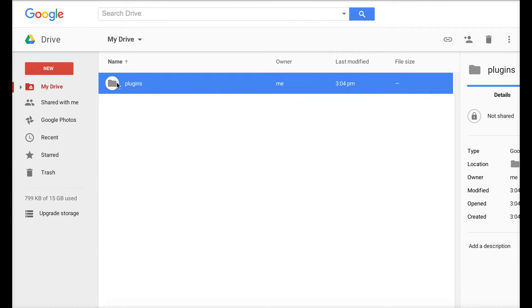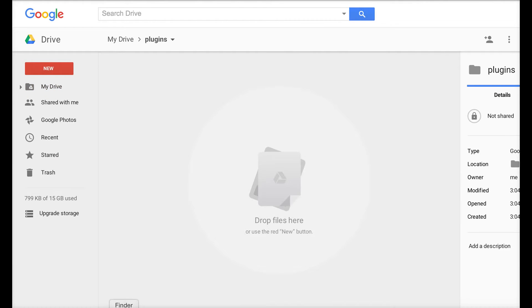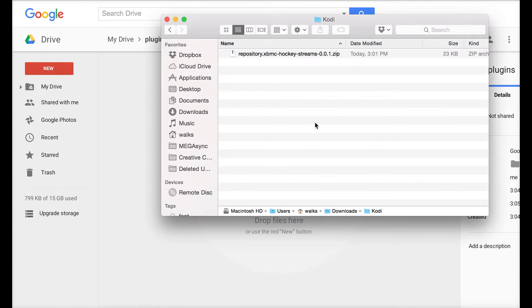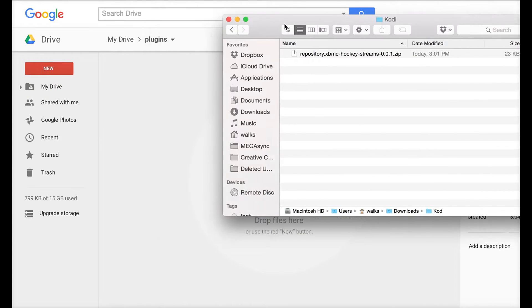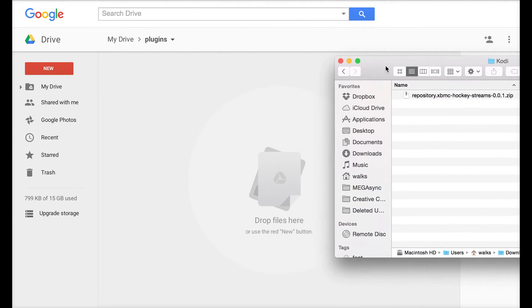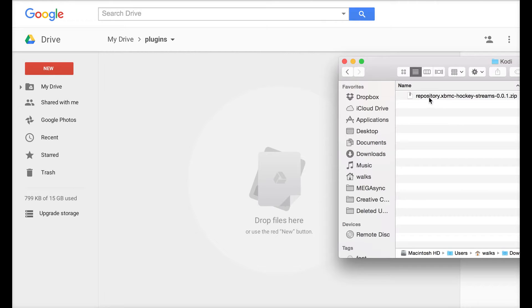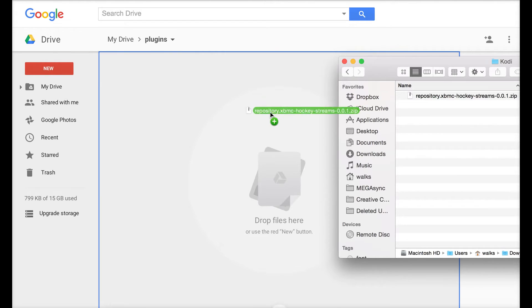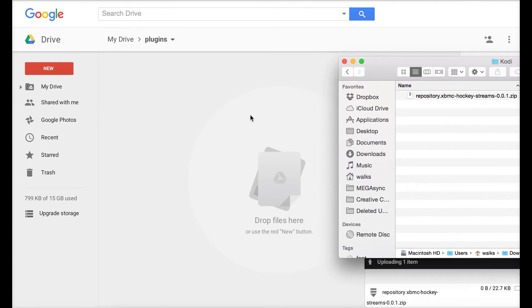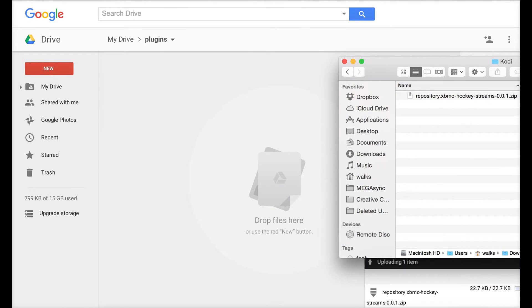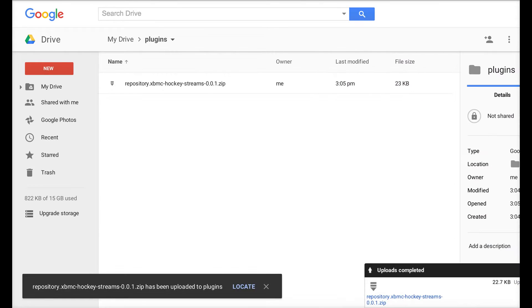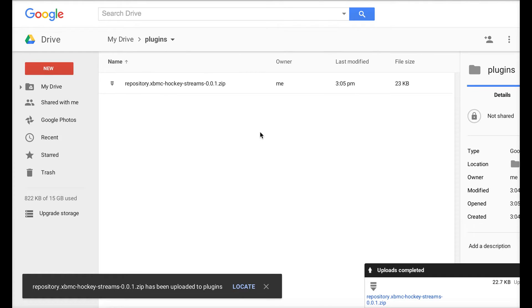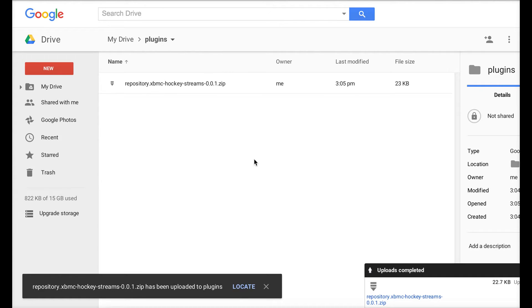Inside Plugins, I've downloaded the HockeyStreams plugin just because someone had asked me a question about it the other day, so I'm using it as an example. Basically, just copy it into your Drive account, which we now have. That's all you have to do on Google Drive and on your computer.